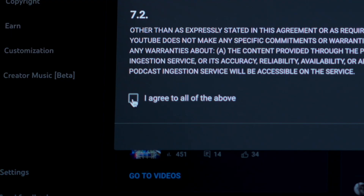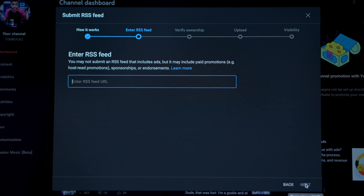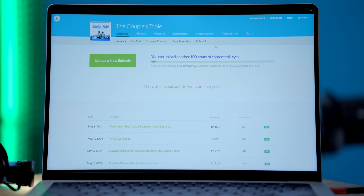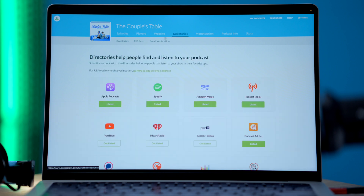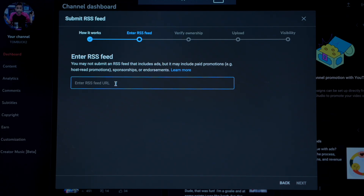This is where you can read through and accept the terms of service. After you accept the terms, read the instructions on the following screen and click next. On the next page, you'll see the option to enter your RSS feed URL. Your RSS feed URL is typically provided by your hosting platform. If you're using Buzzsprout, you can find your RSS feed URL by going to directories, then RSS feed in your Buzzsprout account. Copy and paste your RSS feed URL and then select next.